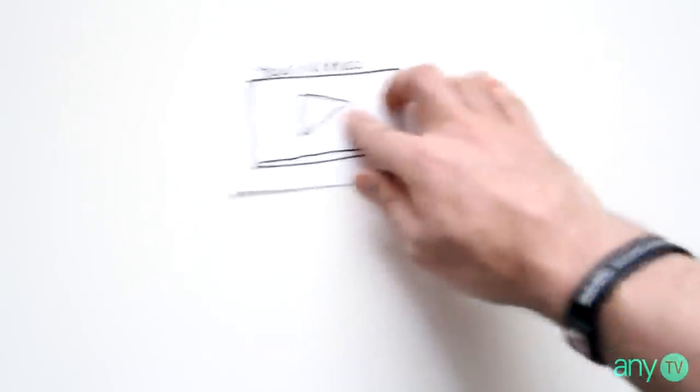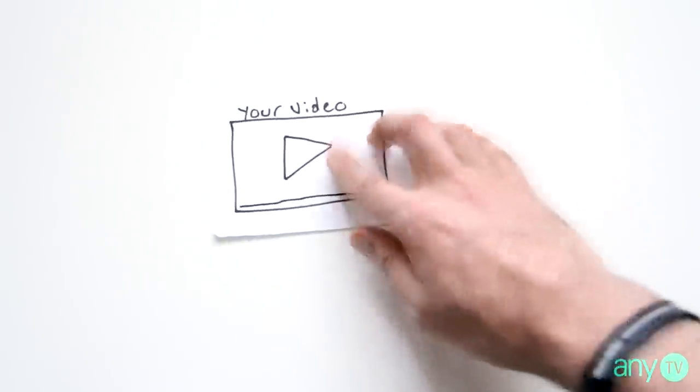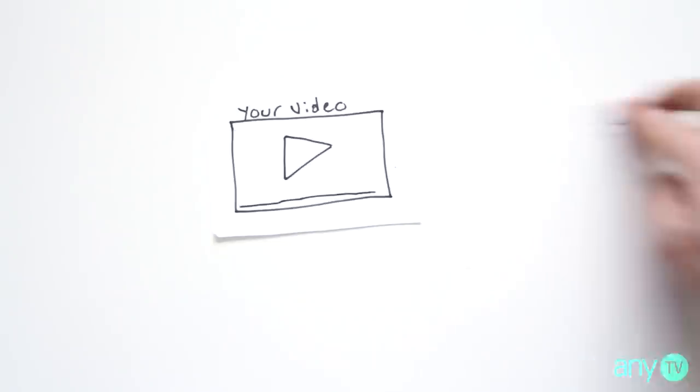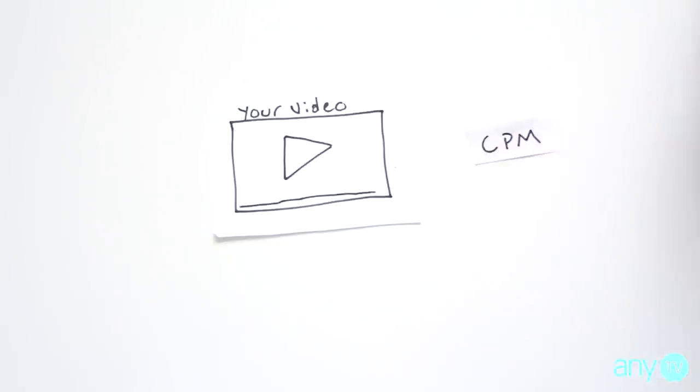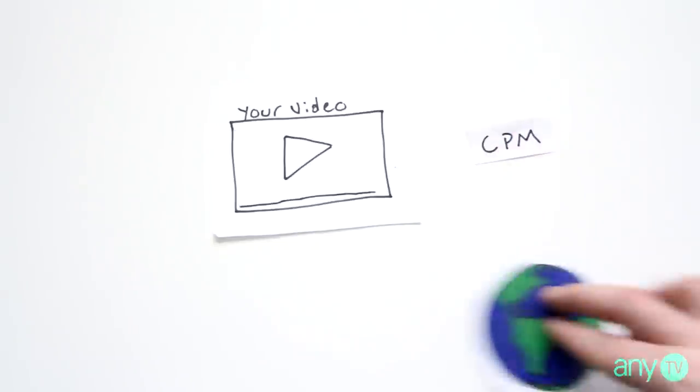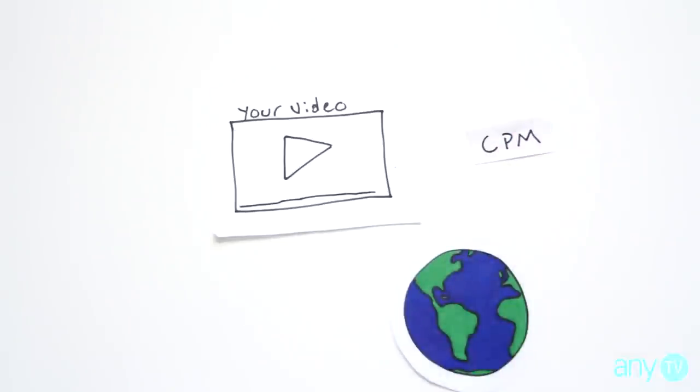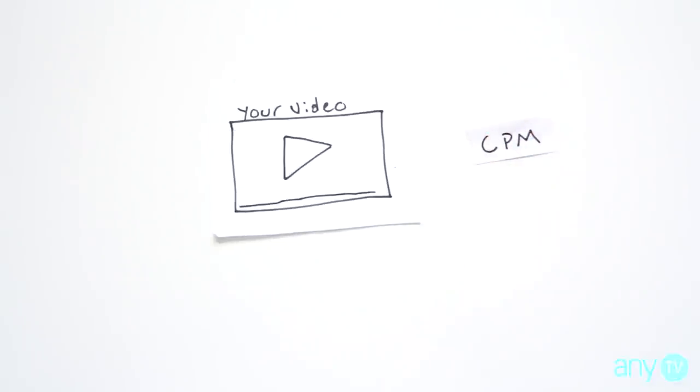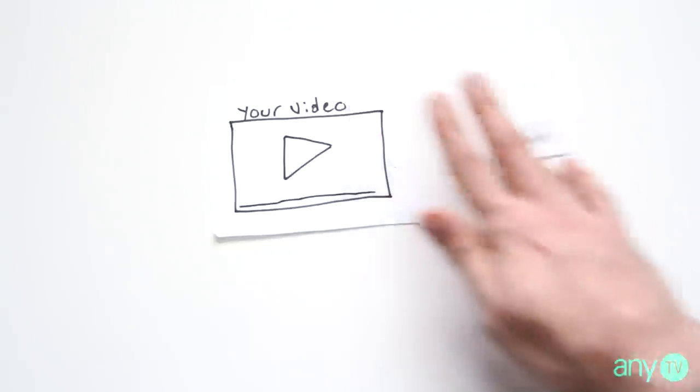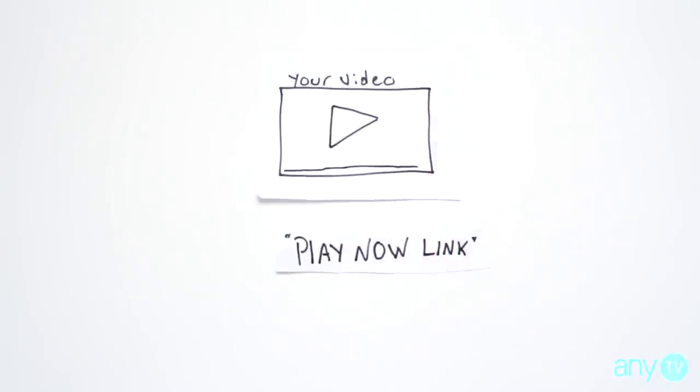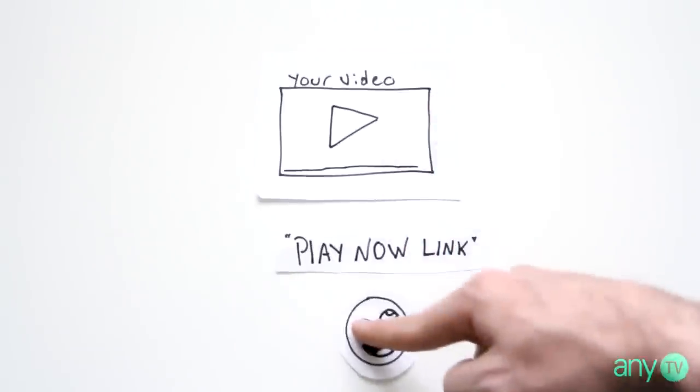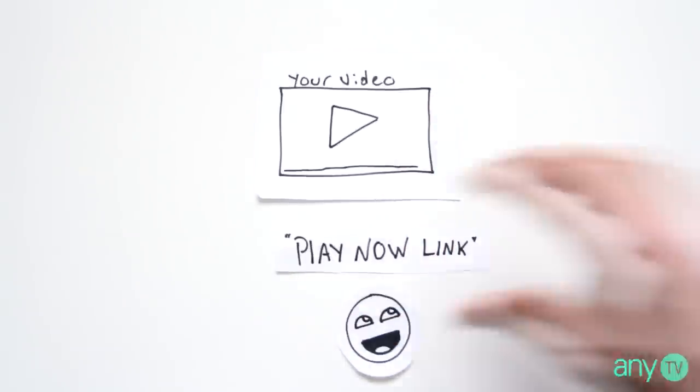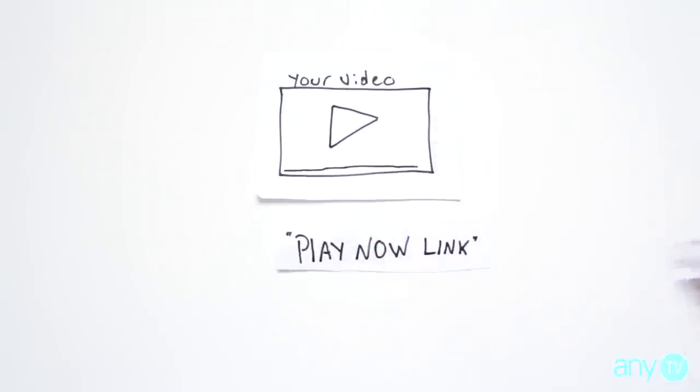So let's take a deeper look. When you upload a video on YouTube, you get paid through your CPM, and the more views you get, the more money you get. Simple. Any.tv only introduces a play now link, and every time someone registers through your play now link, you get your commission. That's it. It does not affect any of your current partnerships.